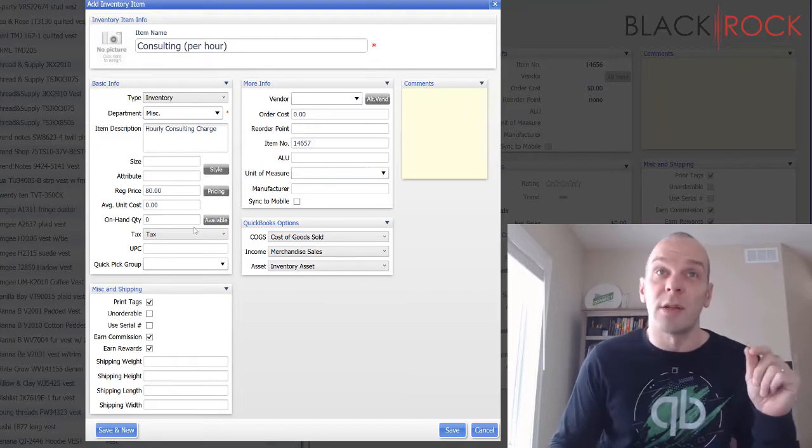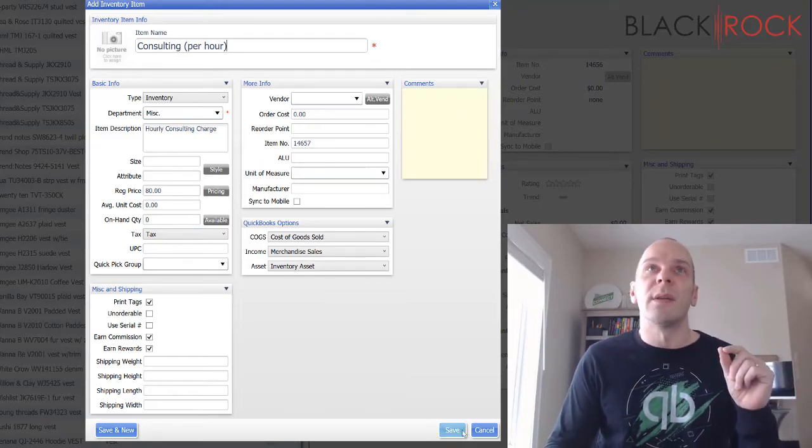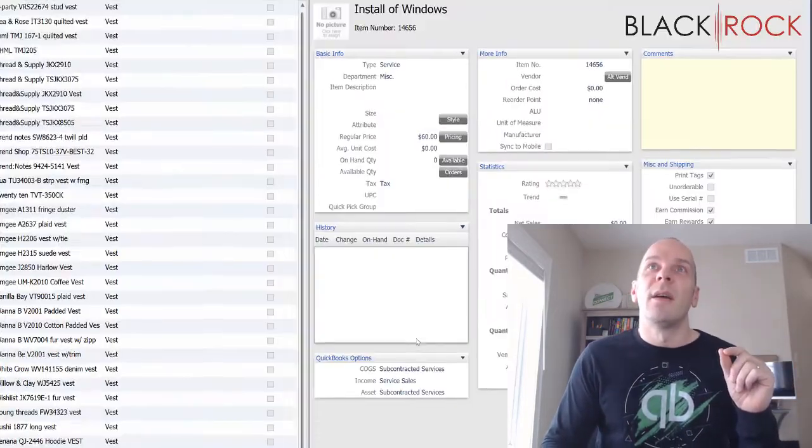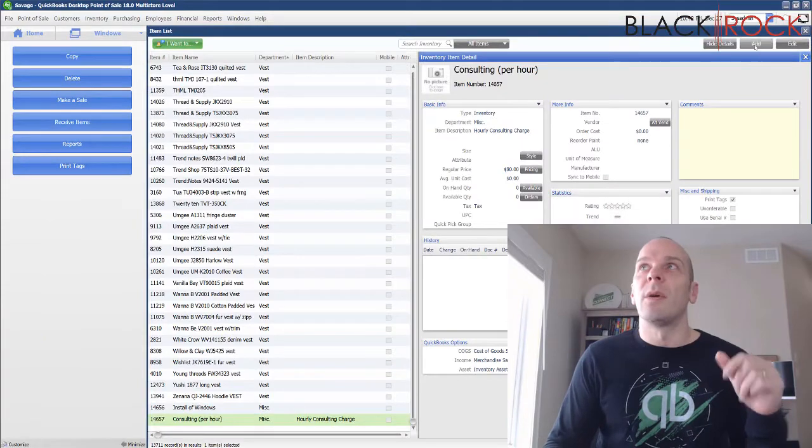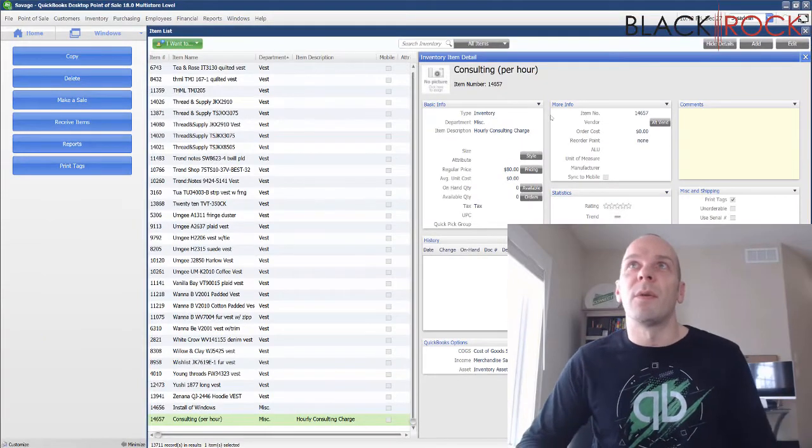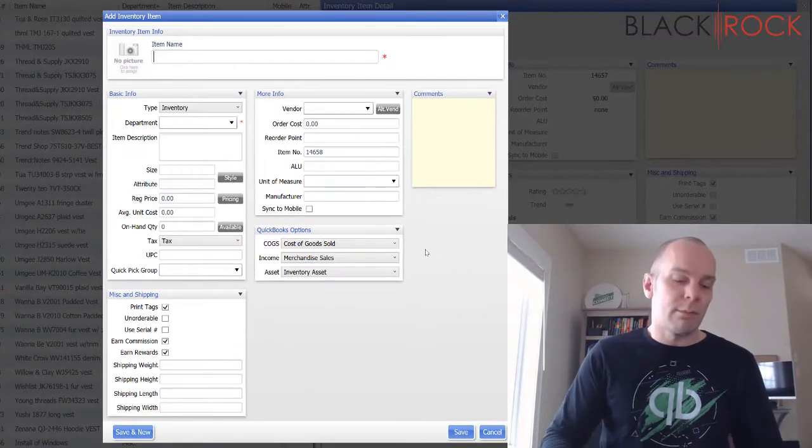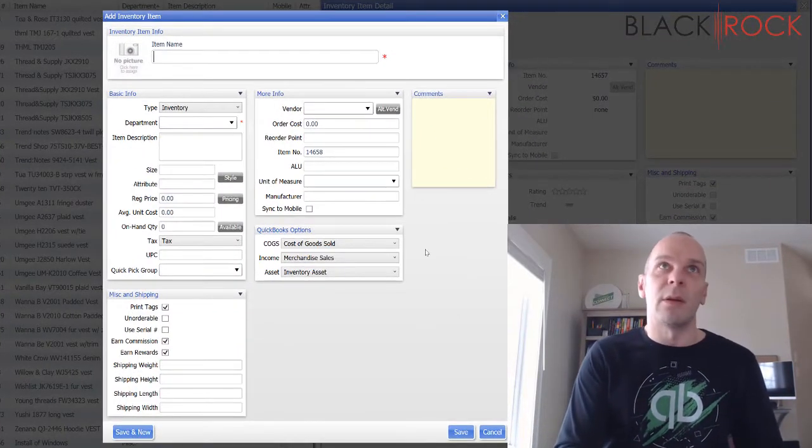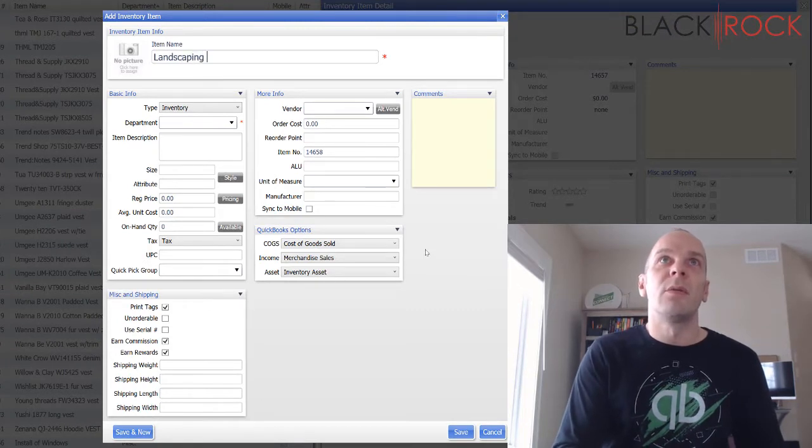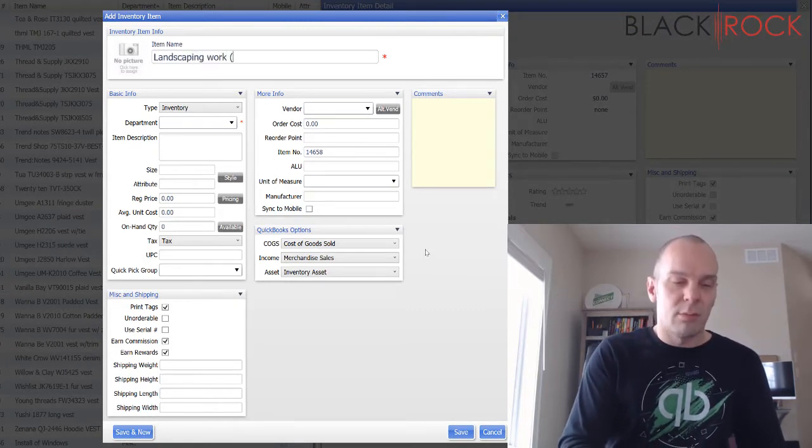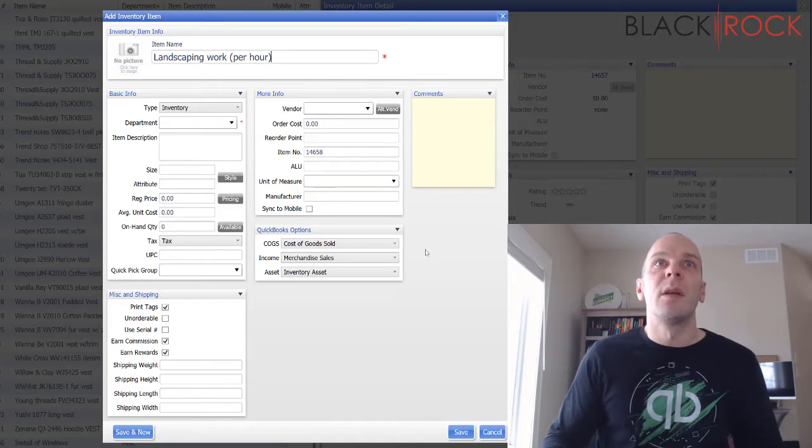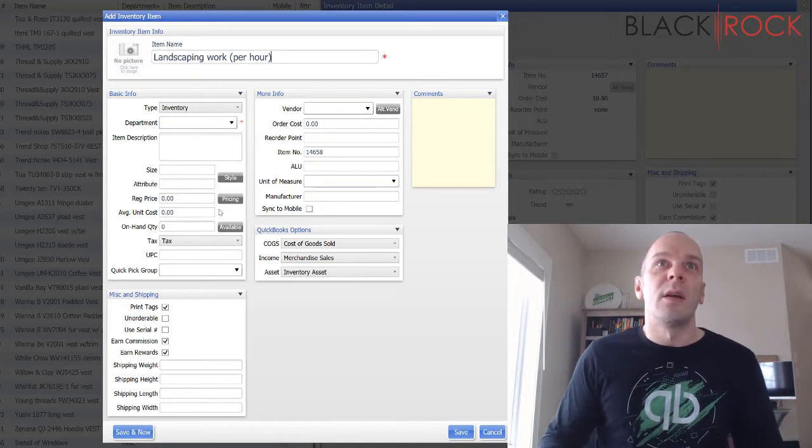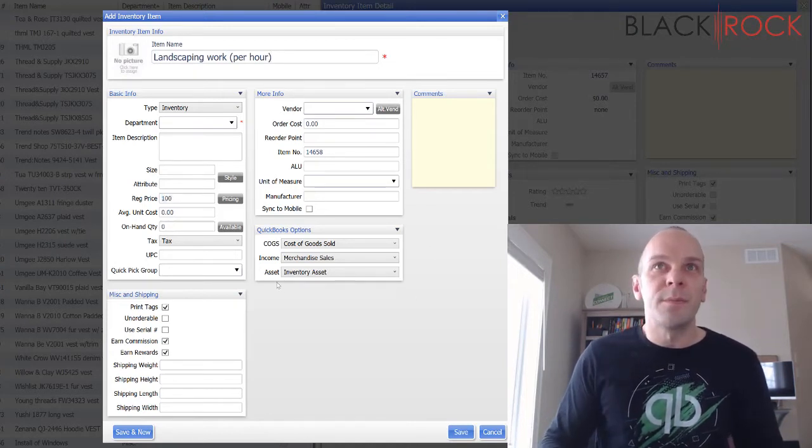And there you have it, it's just another service charge, but this one you're not just doing a particular task, you are actually going to charge hourly. So we'll go ahead and save that.